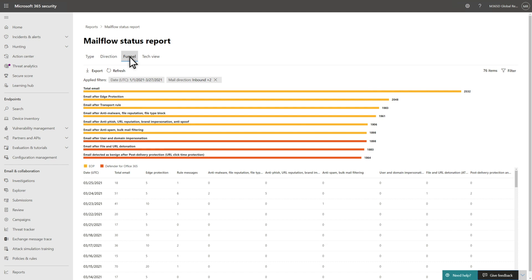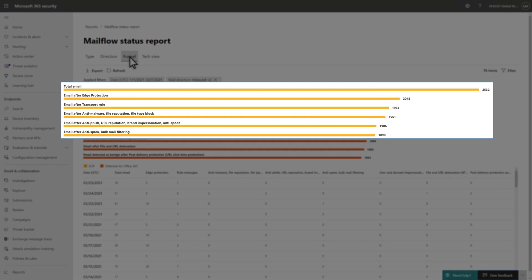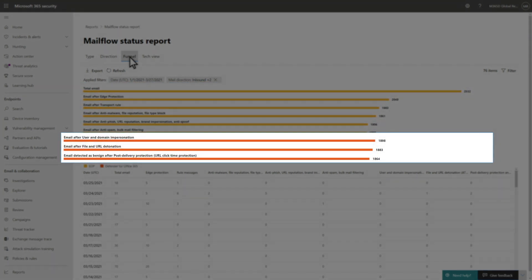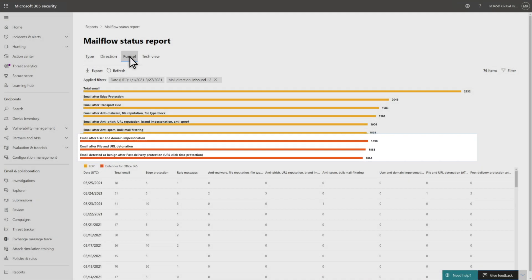The top of the funnel represents all the email entering the org. As you progress down the funnel, it shows how each threat protection feature reduced the number of messages delivered. The top portion represents email filtered by Exchange Online Protection, while the bottom portion is more useful when evaluating Defender for Office 365. Below the funnel chart, you can see the same data in a table organized by date.